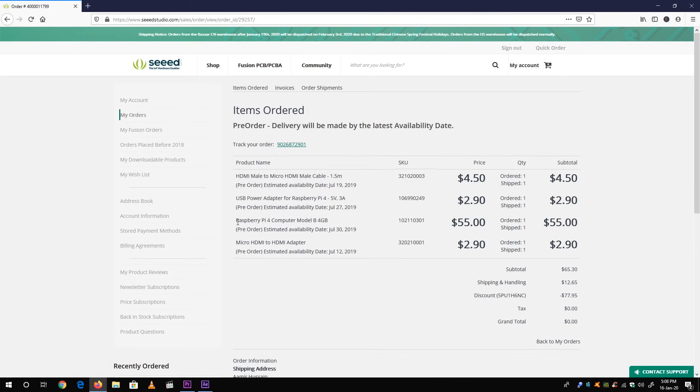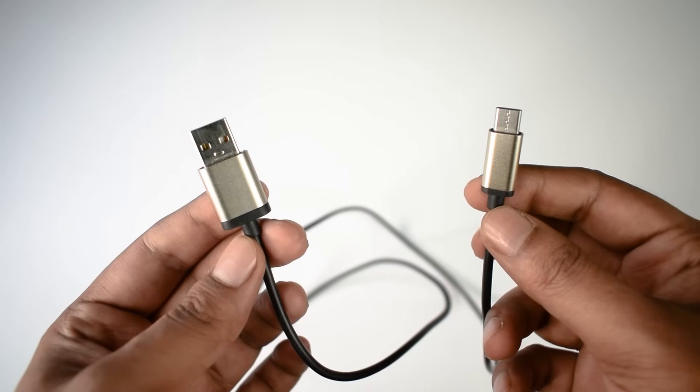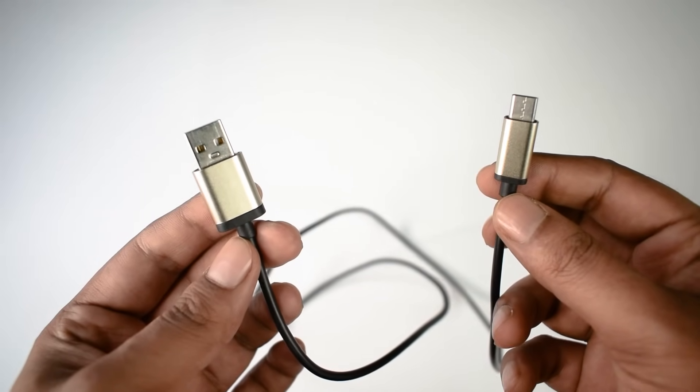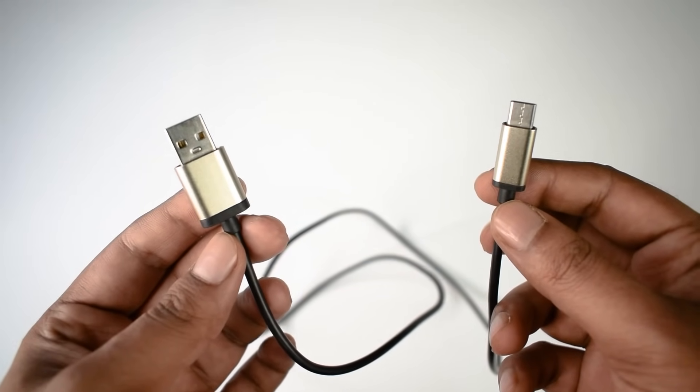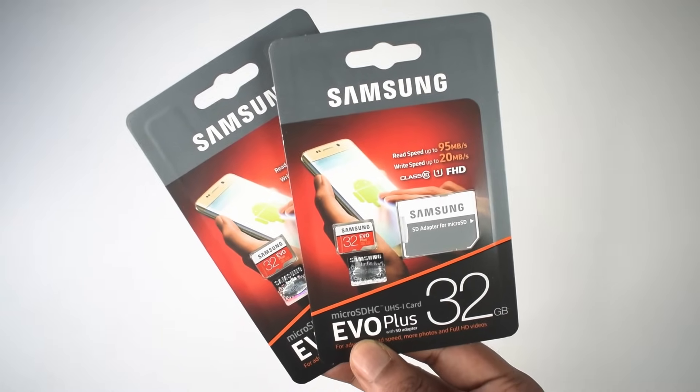So basically I ordered these items from Seed Studio by the coupon code provided by them. This is my order page. You can see the clear price of each unit here. Moreover, I have already a USB Type-C cable, some class 10 micro SD cards.